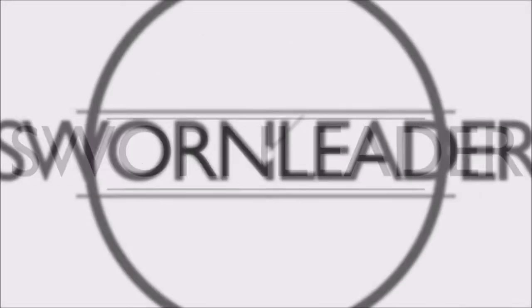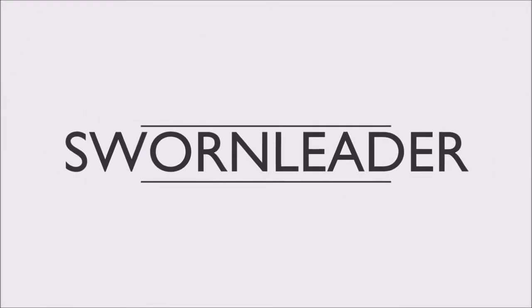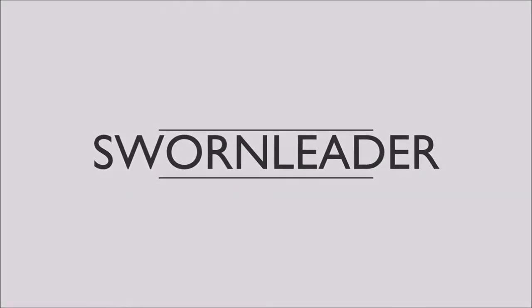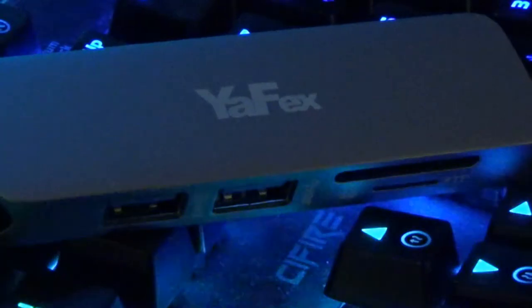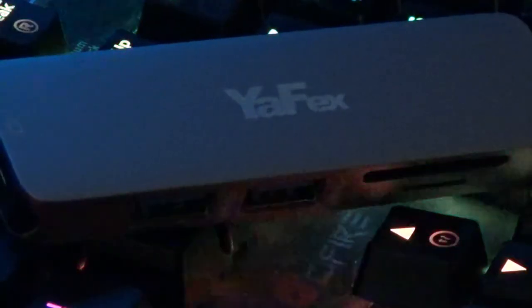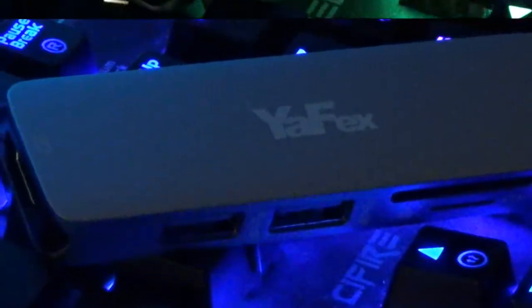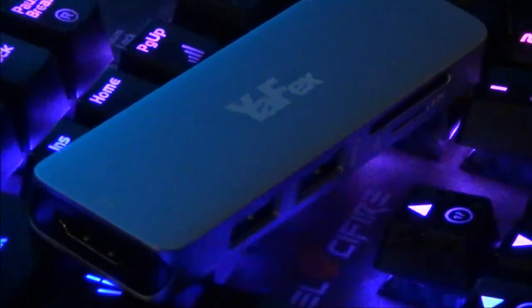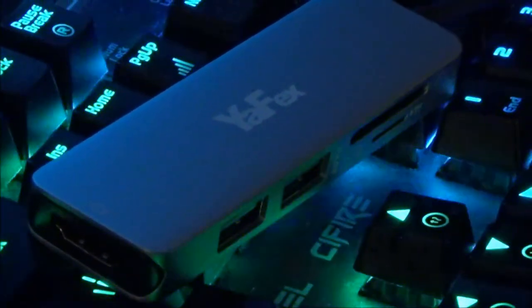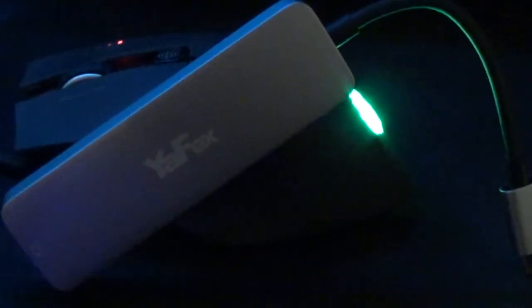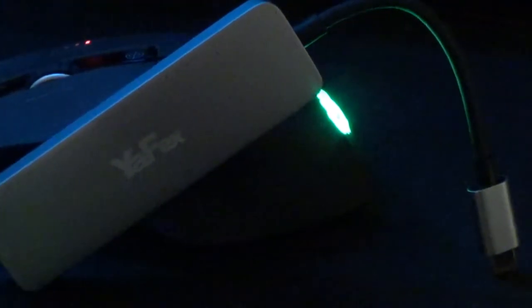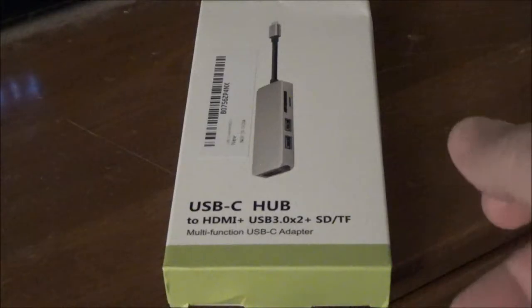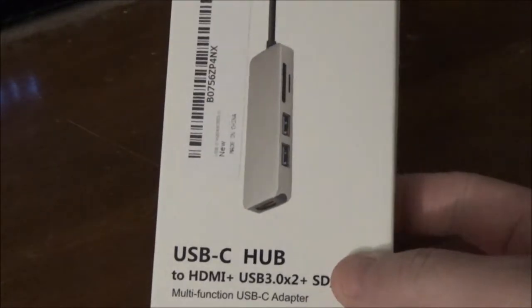What's up guys, Sworn Leader back with another video. I had a company called Yafx reach out to me and asked me to review their USB Type-C hub and I was anxious to take a look. So without further ado, here is my review of the Yafx USB-C hub.